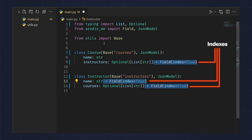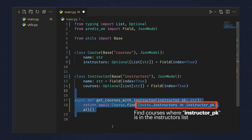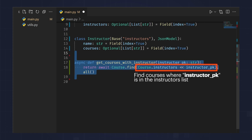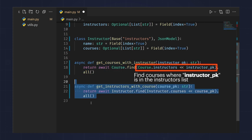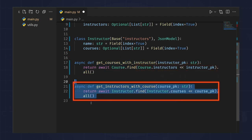Here's how you can index things to enable searching for instructors in courses. And this is how you get the courses taught by an instructor. Lastly, here's how you get the instructors for a course.